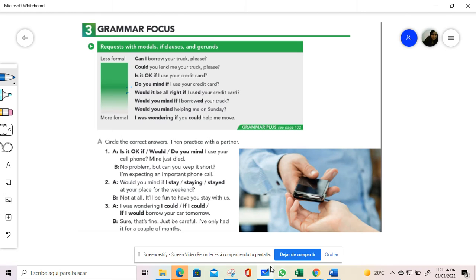In this unit we are learning how to ask for favors. When we ask something, remember that we are requesting because it is a way of asking.